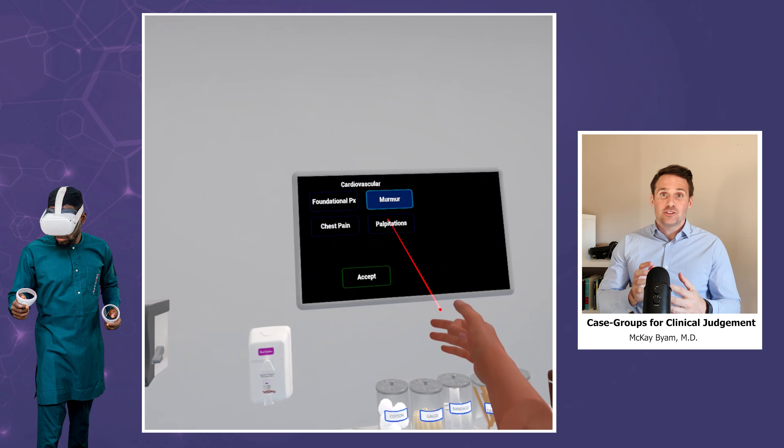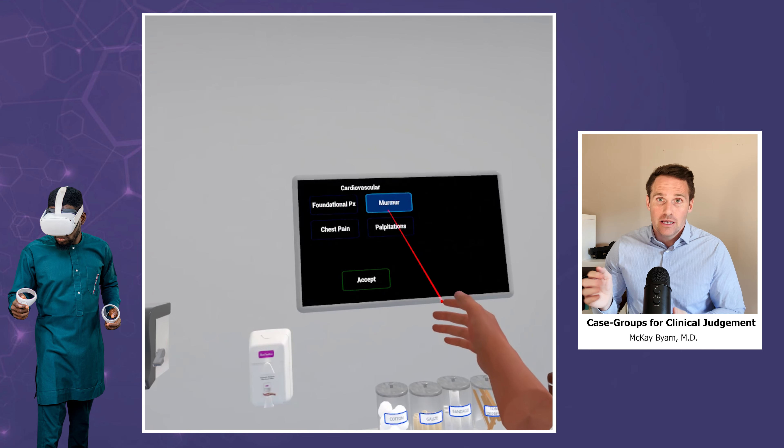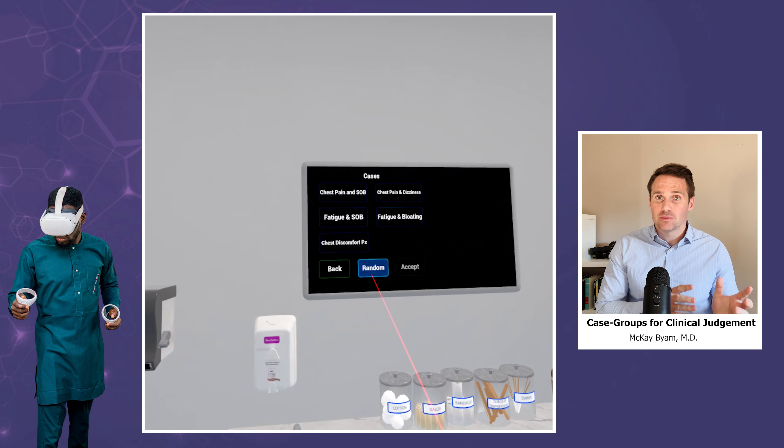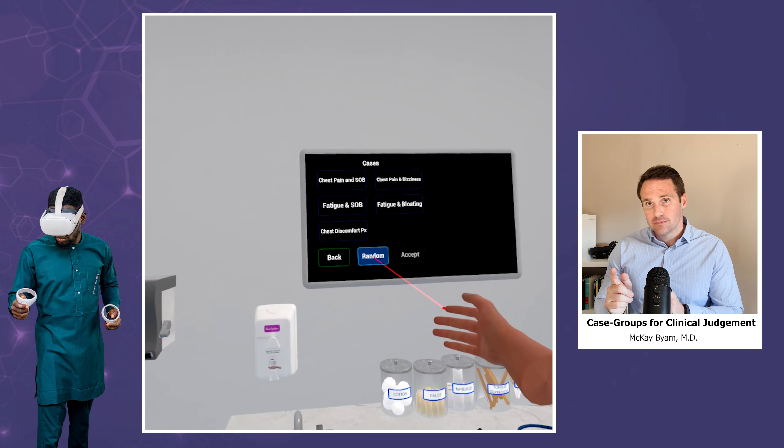While you can go case by case, we recommend that when you select a symptom, you then select random. This randomness is what introduces the interleaving between different concepts and patients. These patients are all going to have a similar presentation, but they'll be different enough to help you compare and contrast between these concepts.